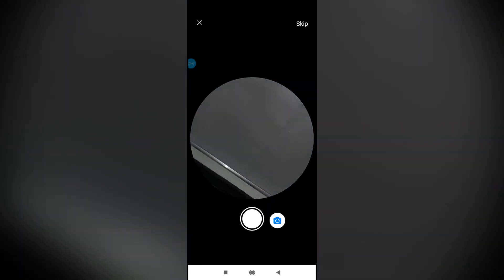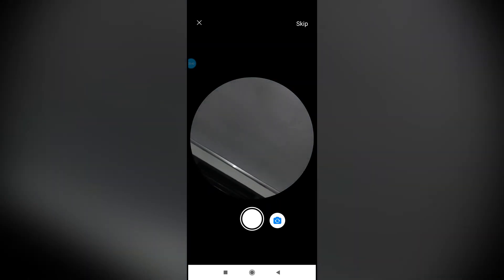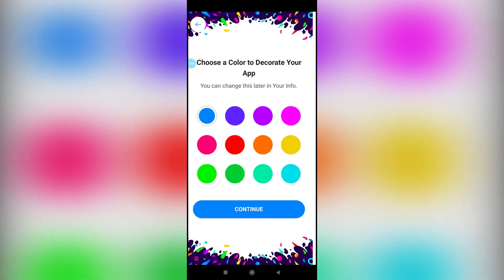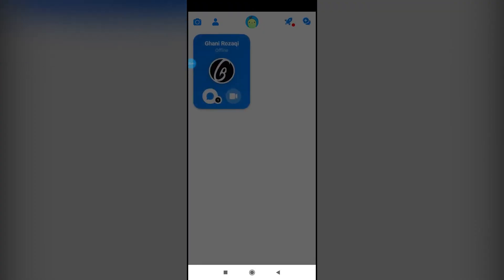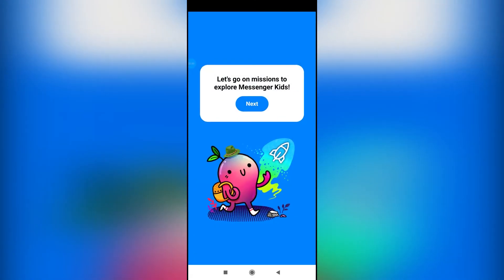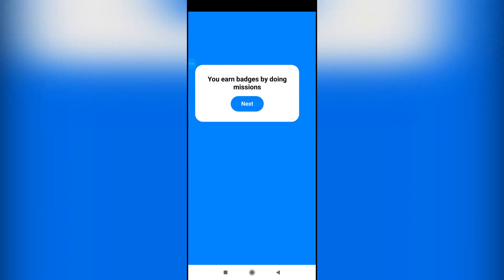You can also choose to decorate the app color. Choose a color to decorate the app, and then finally your Messenger Kids is almost done.